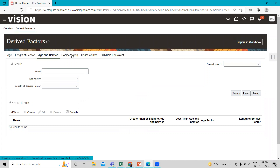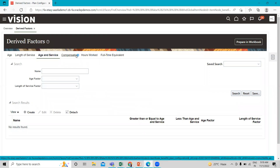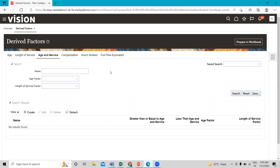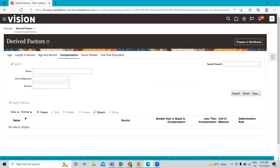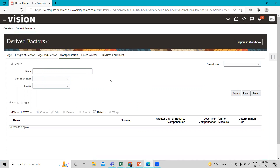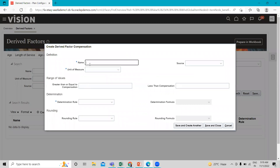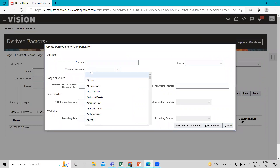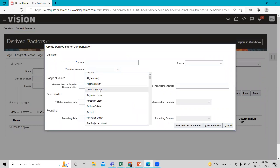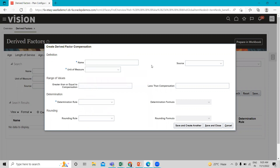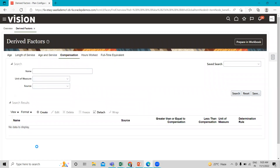The same applies to compensation. Under the compensation drive factor, you fill in the name, the unit of measure, the range of values, and the determination rule. That's how you can create the drive factor under the benefit module.